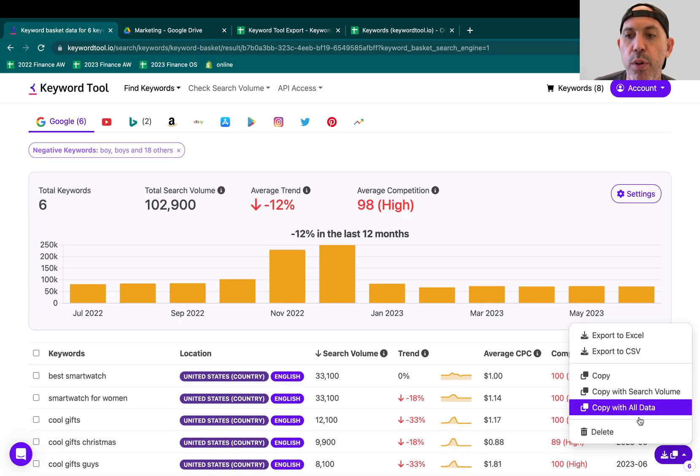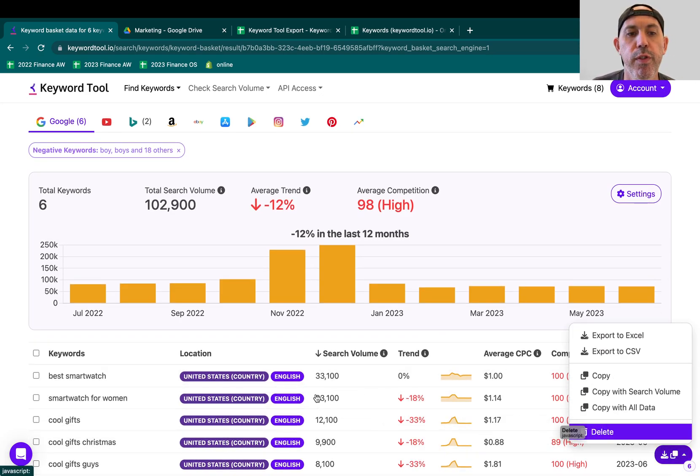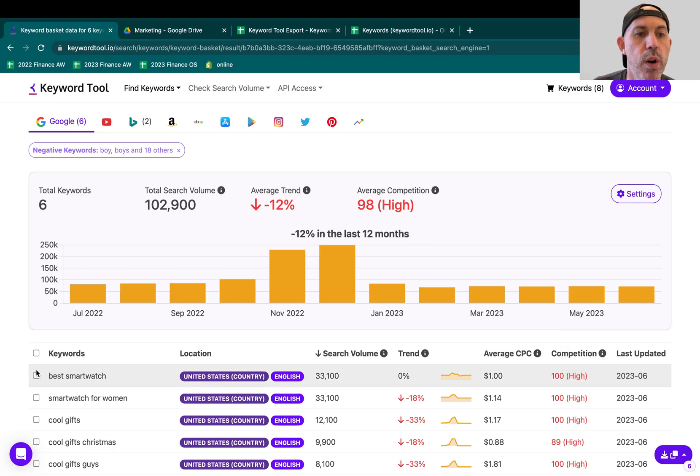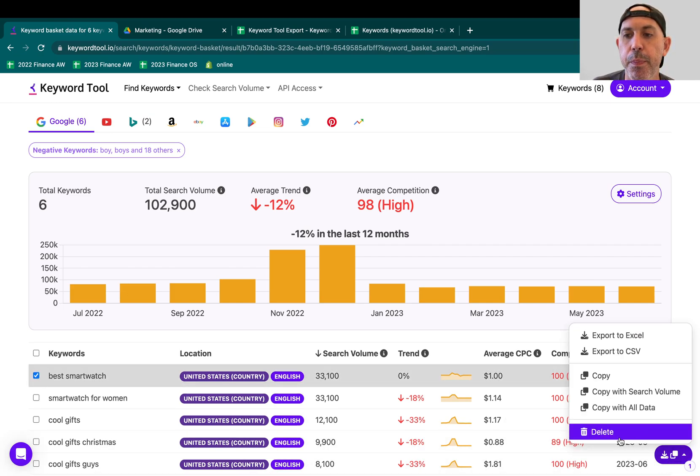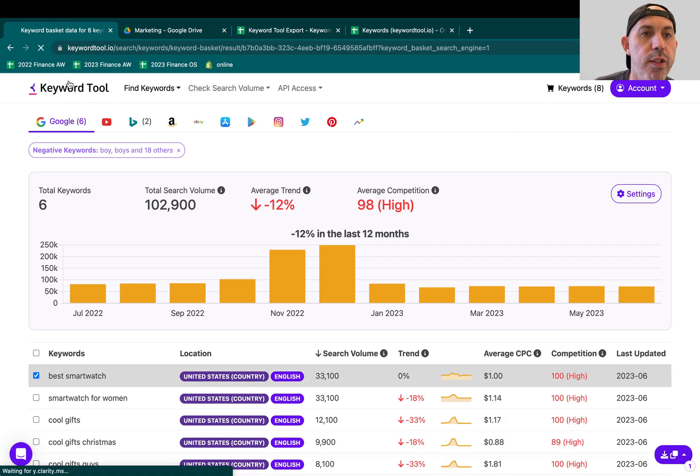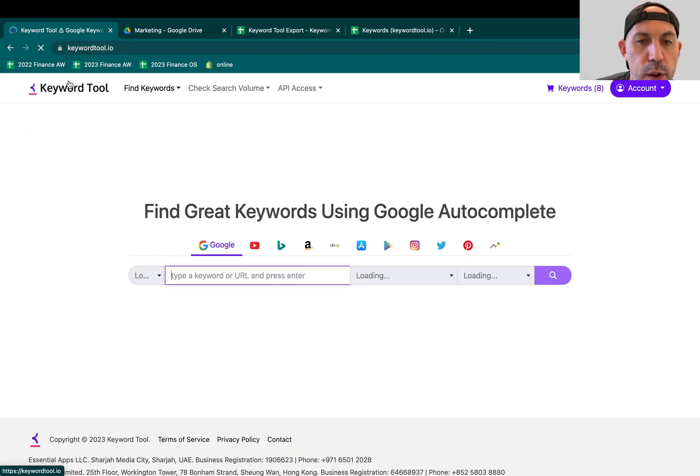I can do all my exports and everything. I can also remove them. If I don't want one, I can remove it from right here.